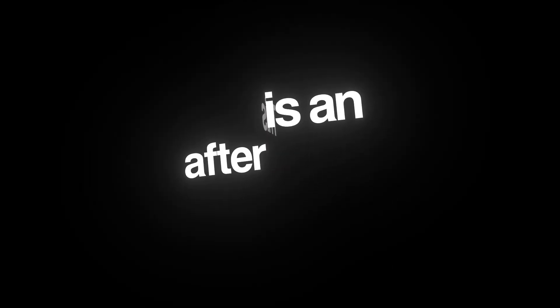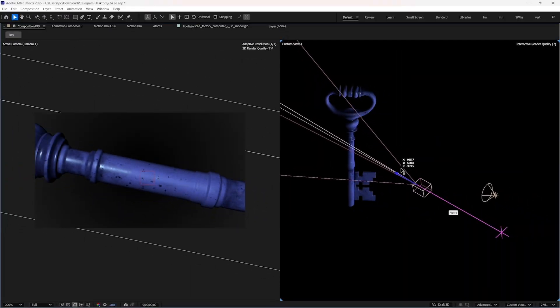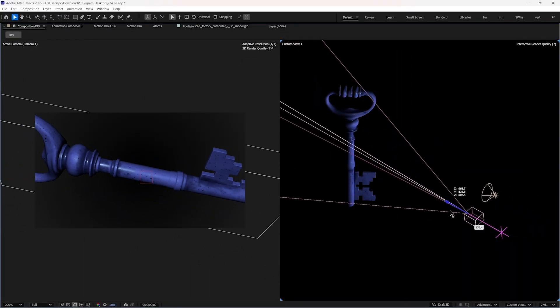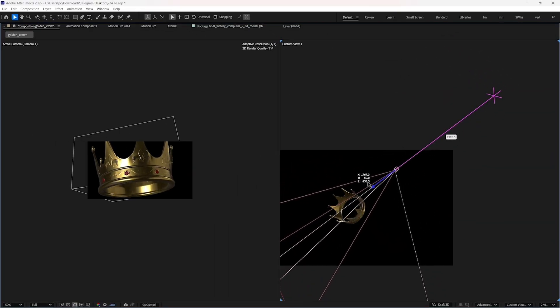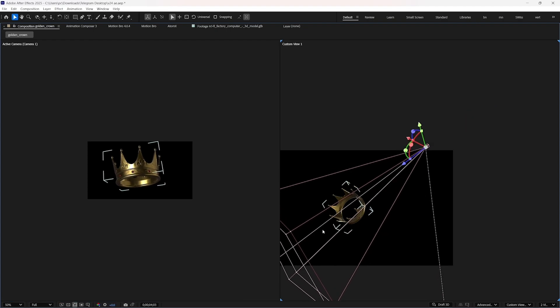Whether you're flying through text, orbiting around 3D graphics, or simulating real-world depth, and much more — but it will only happen if you know how to use the camera. And if you think After Effects Camera is way too advanced for you, then give me some minutes and I will prove you wrong. So without crashing After Effects, let's get started.